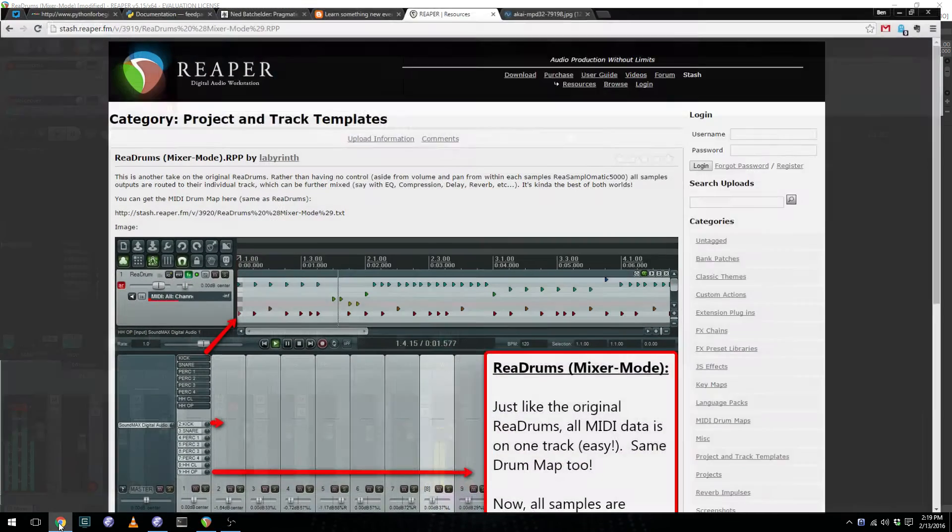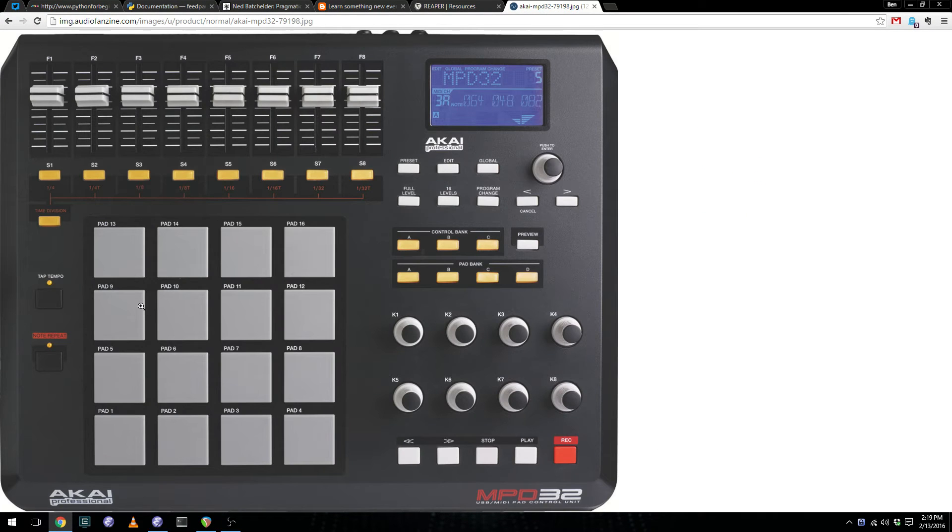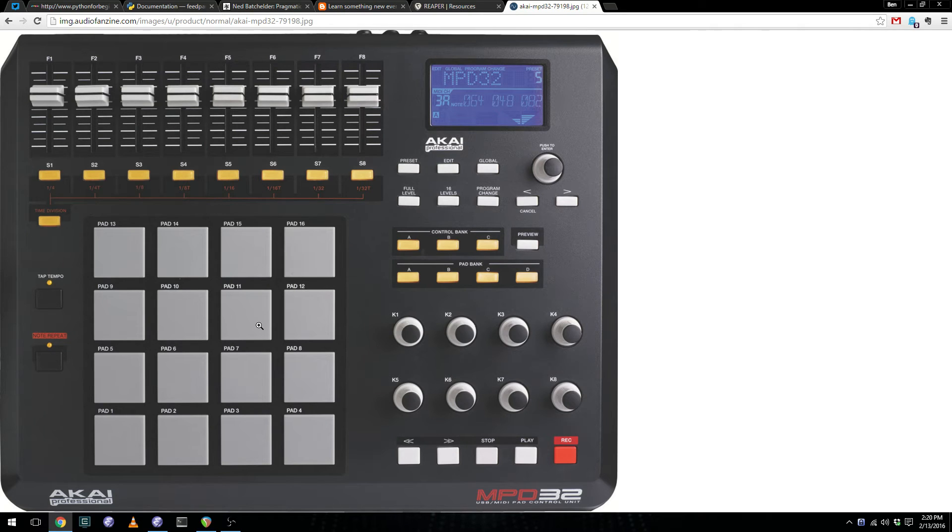Now, for this demonstration, I'm using an Akai MPD32, which looks like this. And the question is, how do we limit each individual pad to play a single note?